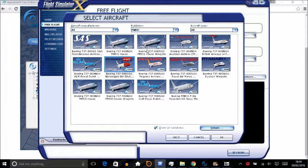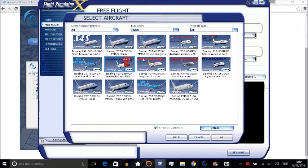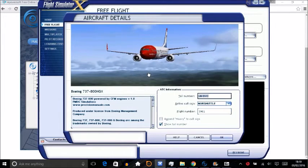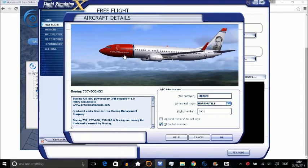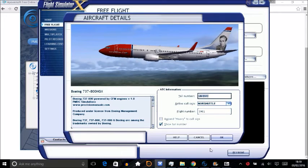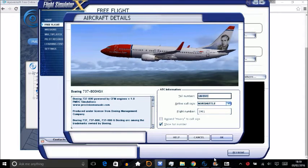So that's how you get your liveries into FSX. Hope you enjoyed this tutorial. Anything you need help with, make sure to let us know in the comments and we'll make a video on it to help you out.